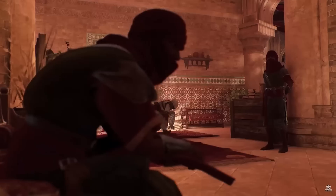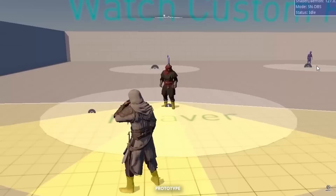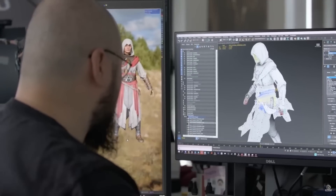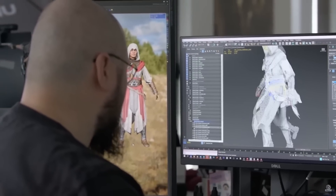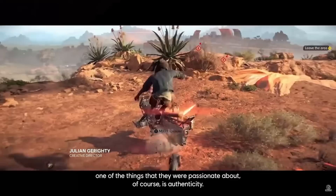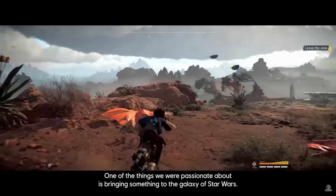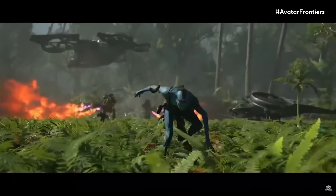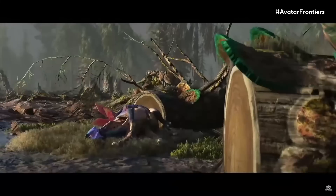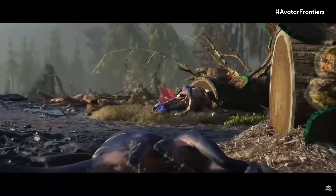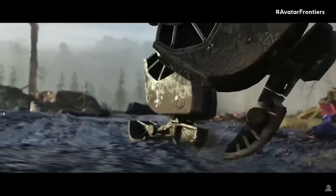We also got another game: Assassin's Creed Mirage by Ubisoft. They showcased different gameplay for this popular franchise, now coming back to its roots, and we saw some 3DS Max in action during the video as well. They also showcased other interesting games like Star Wars Outlaws and Avatar: Frontiers of Pandora, which are open-world games based on these popular franchises.